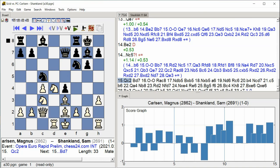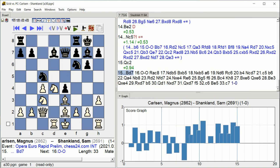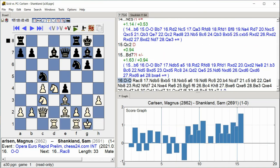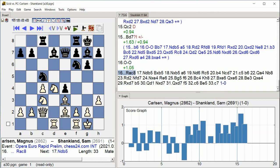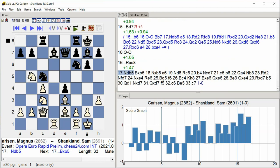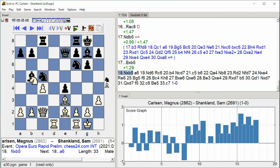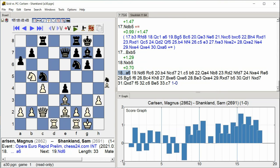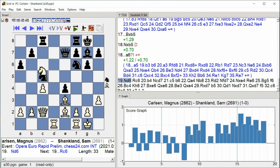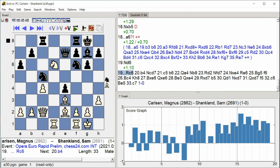bishop d7 castle king side rook ac8 knight db5 bishop takes e5 knight takes e5 a6 knight d6 rook c6